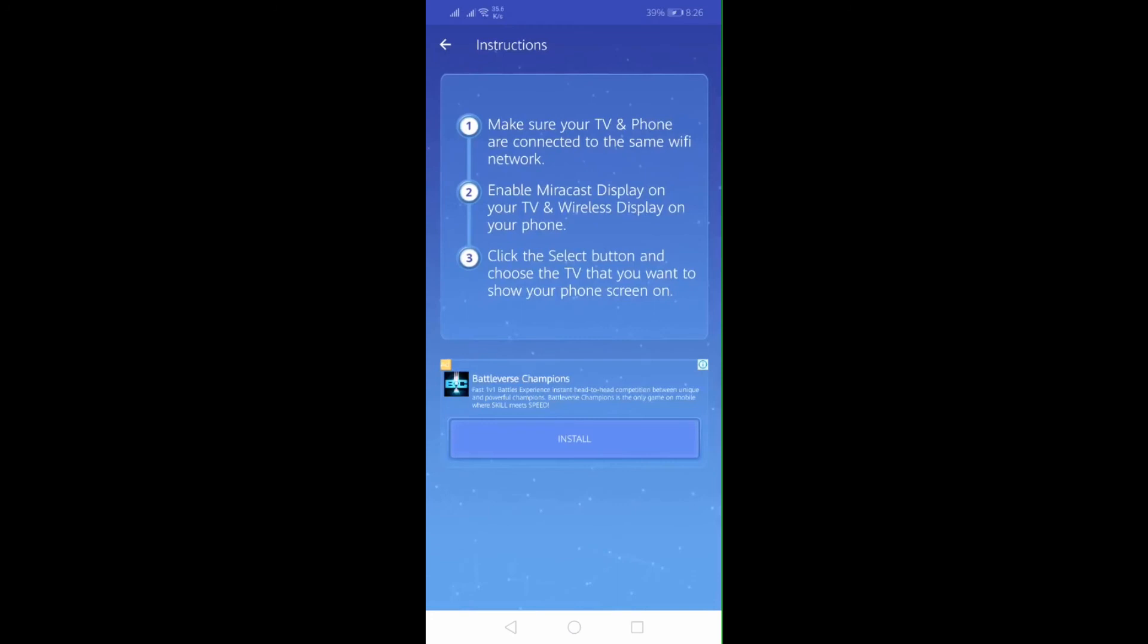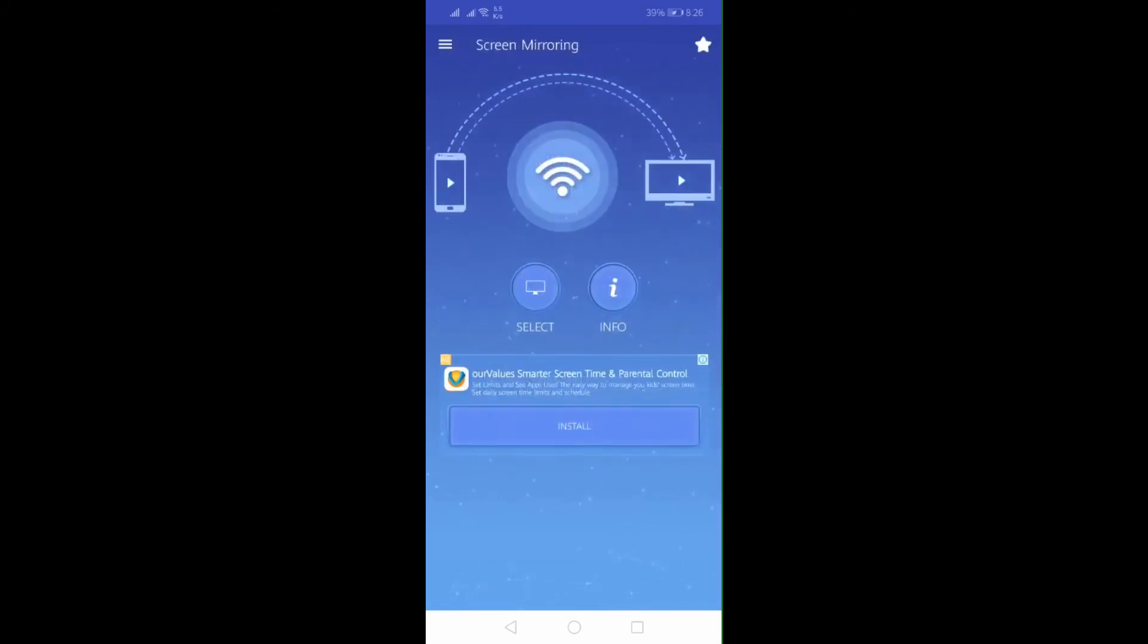To use it, just launch the application and tap Select on the menu. From there, it will show you a list of devices that you can connect to. Tap the name of your PC or TV and the mirroring will begin.